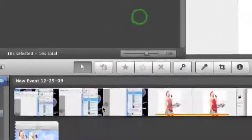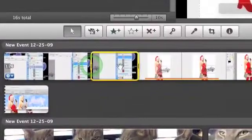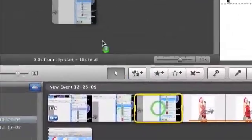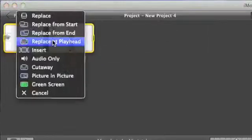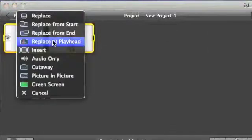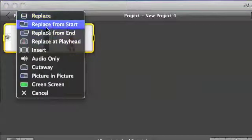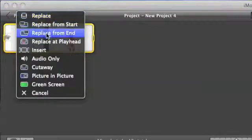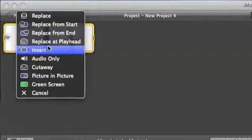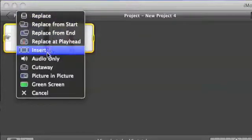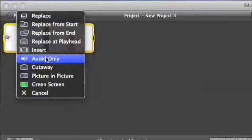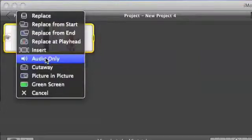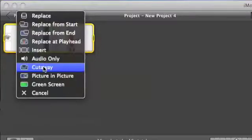So, then you also have, say you wanted to put other video on top of the video you already have. Then you get this drop down menu. You can replace it. Replace from the start. Insert, which means that it would insert it into where your cursor is. You could put your audio only, if you only had audio and you wanted audio from a video you used instead of the certain things that you have. Or you have cut away, which is basically just an inserted shot like this.